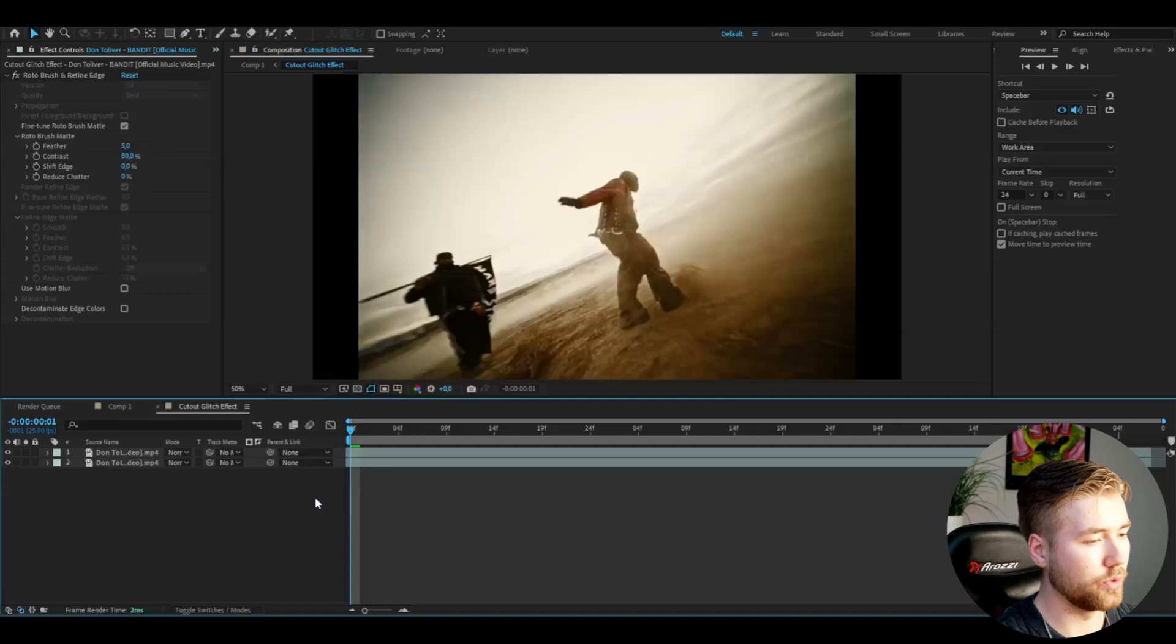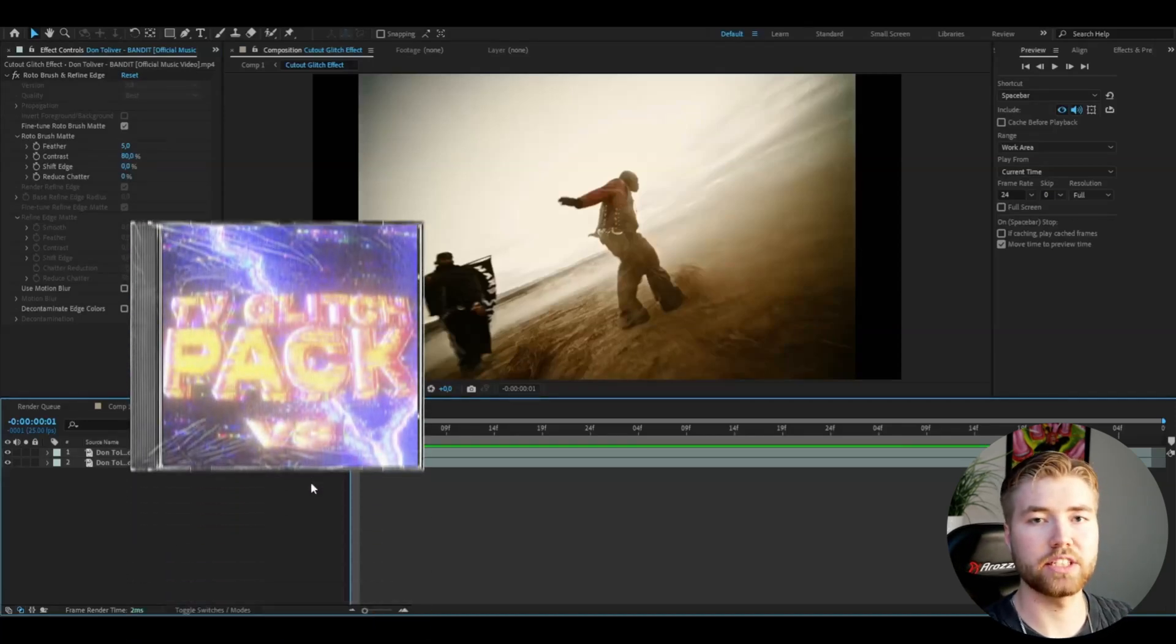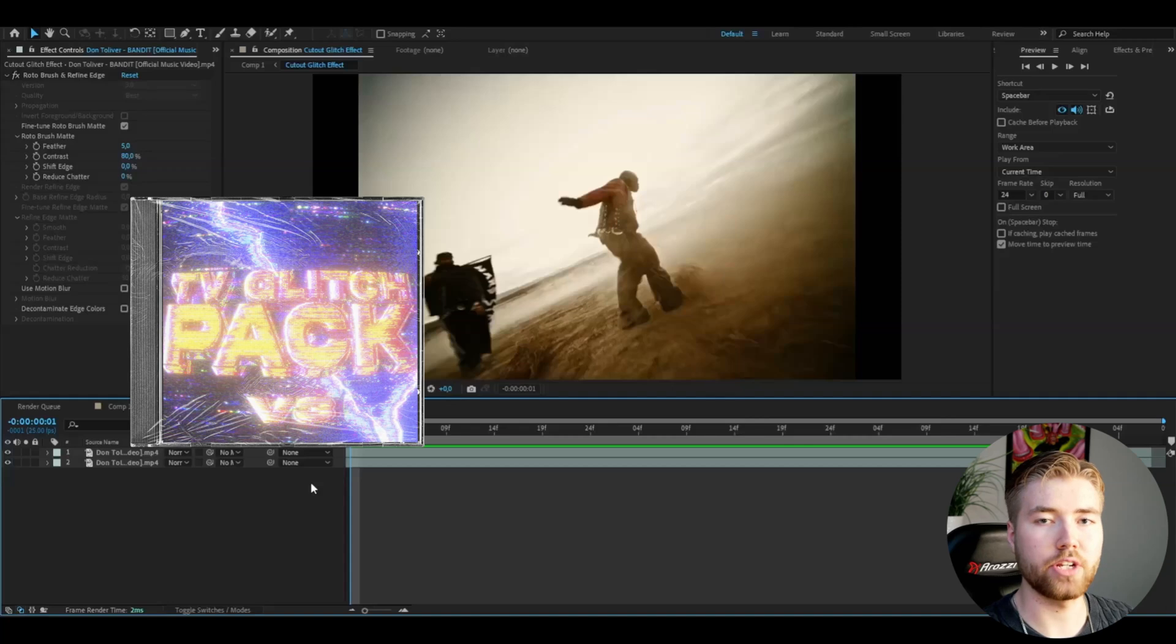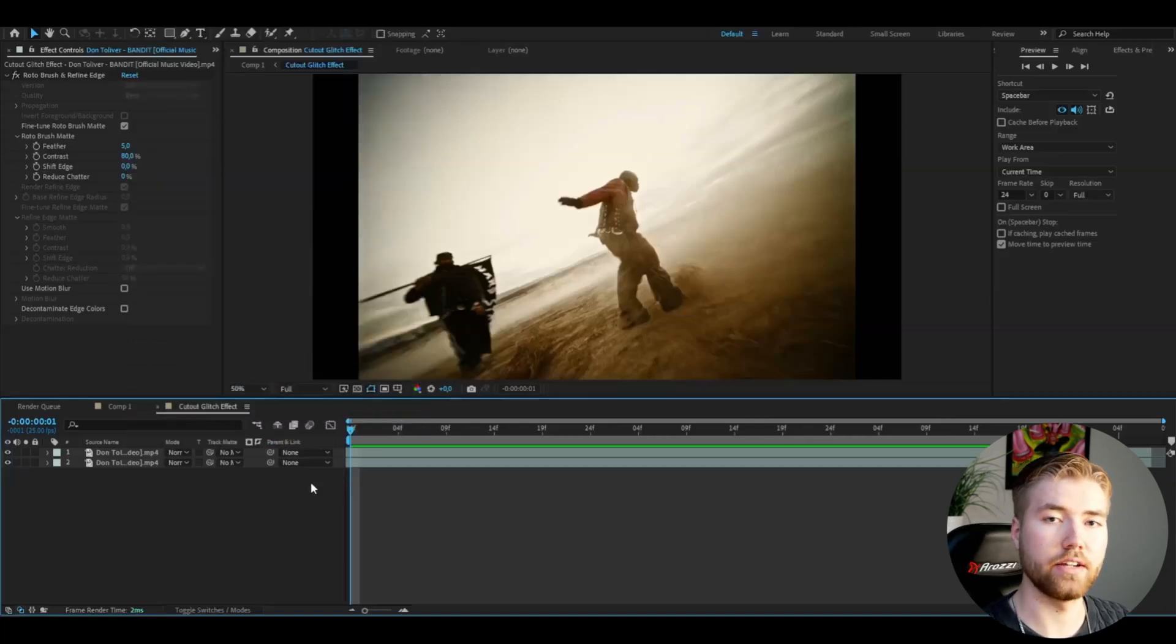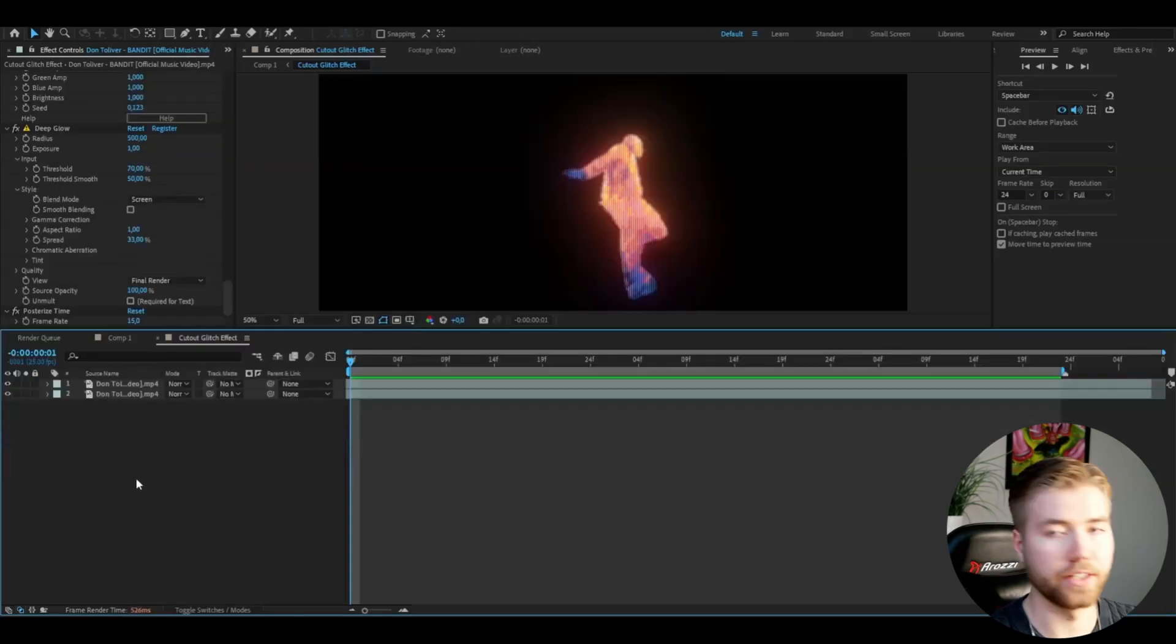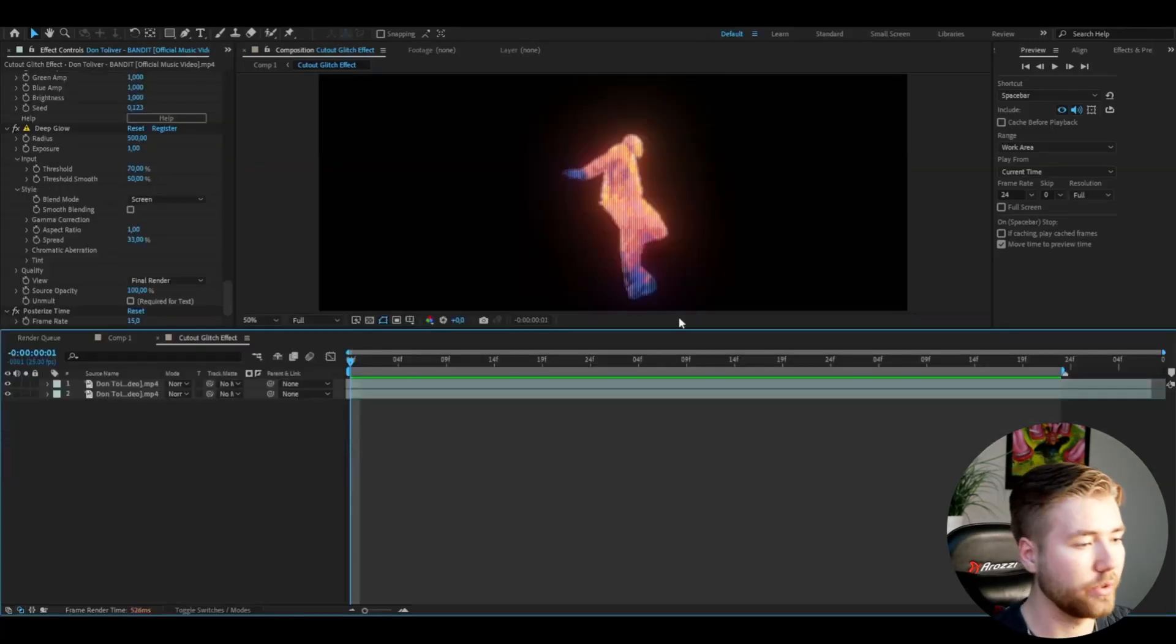Here we're going to add the glitch effect. I'm going to be using my TV Glitch Presets V3 editing pack. I'm going to add the 49th effect in that pack. This is how the effect is going to look.